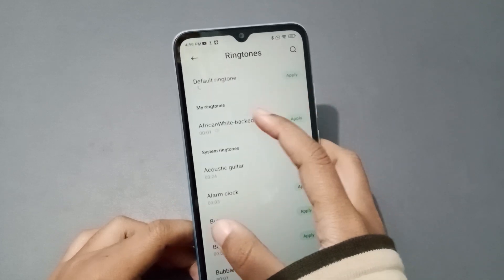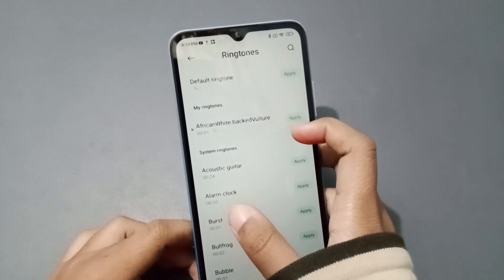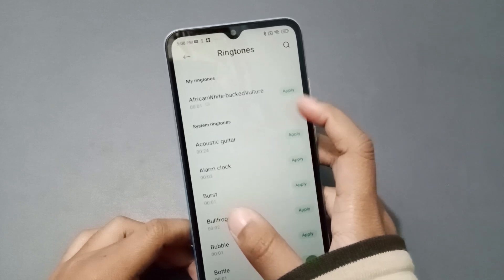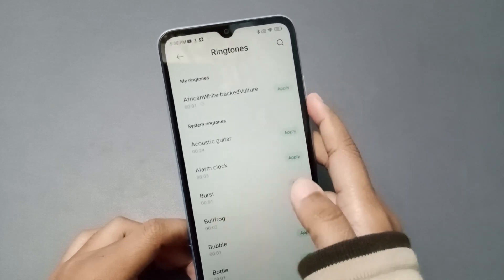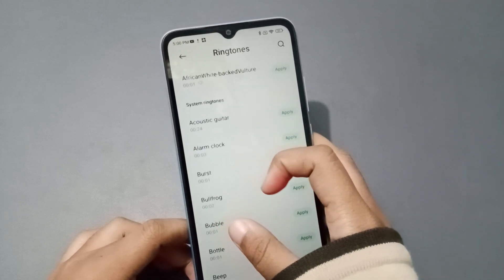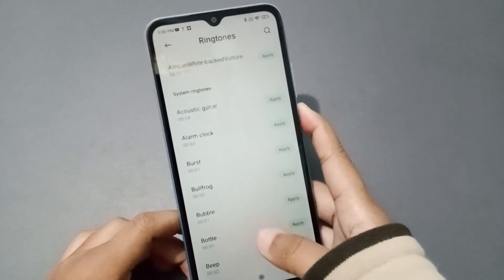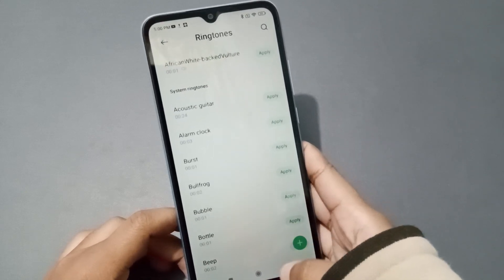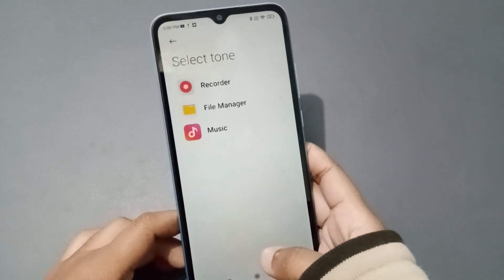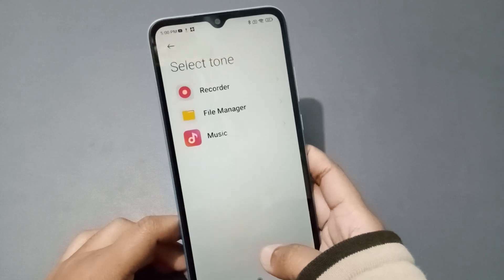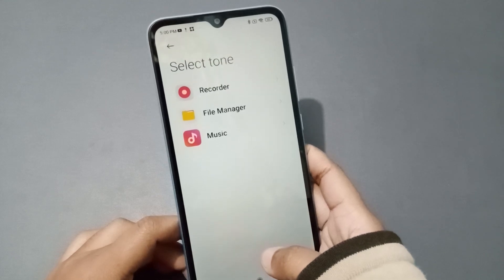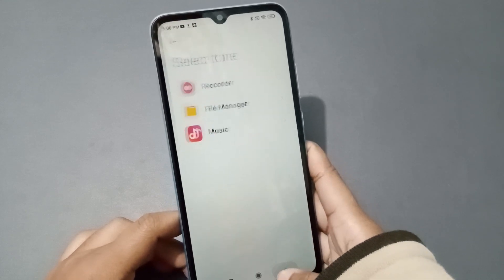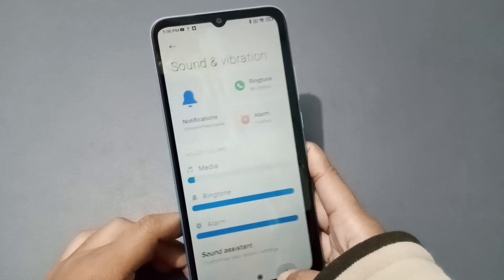If you want to set 'My Ringtone,' you can select it from here and click Apply — this ringtone will be set successfully on your phone. There is also the System Ringtone option; clicking the plus icon lets you set a ringtone from the File Manager or from your Music library.